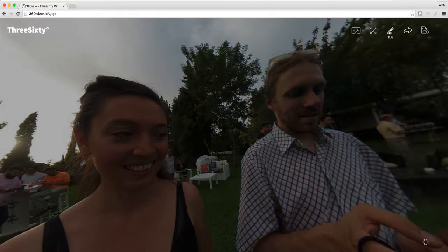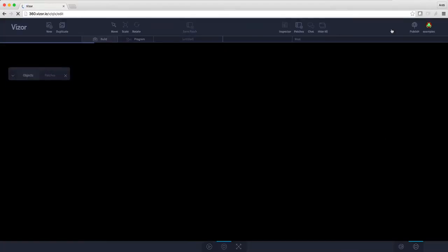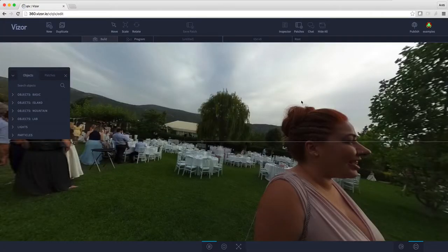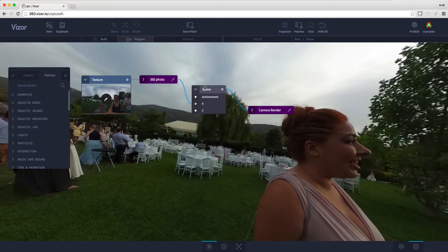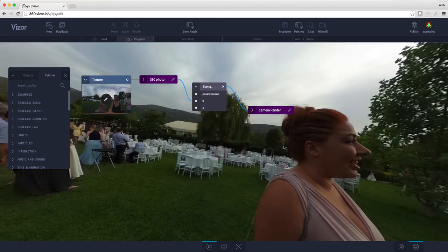I click on the screen and this menu opens on the top right, and in the middle we have this pencil icon which will actually open Visor's powerful editor. Let's click it — here it is. Let's press tab to show the graph. The way to add things to the scene in Visor is to add those things to this scene patch in the middle.